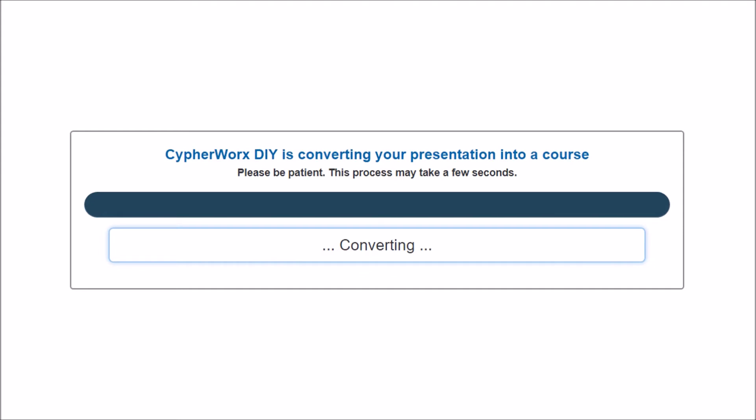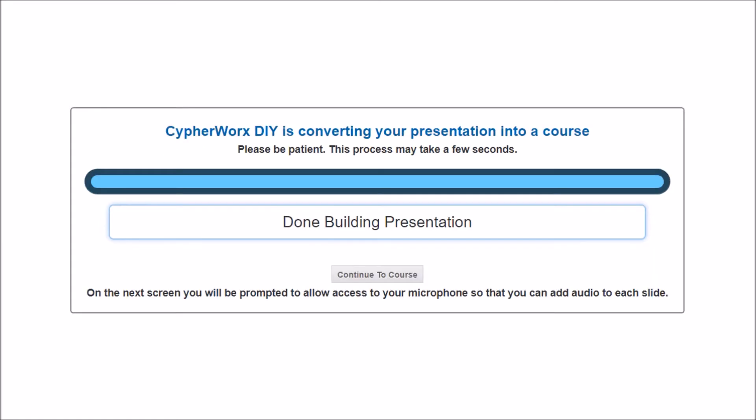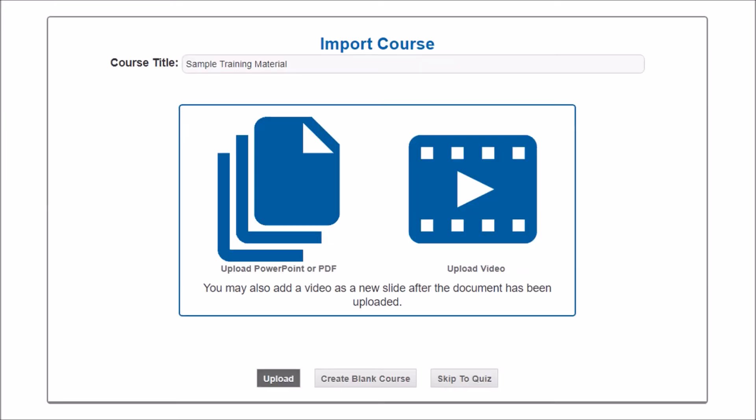The tool begins converting the material into a course. This shouldn't take long, but it does depend on the size of the file and your connection speed. Once the conversion is complete, you'll see this screen. Select Continue to Course and you can begin editing.